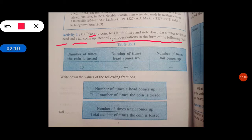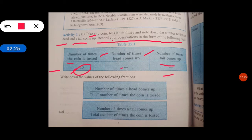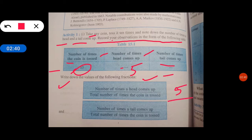उस record को maintain करने के लिए हमें यह table बताया है. Write down the values of the following fractions. Suppose 5 times आपका head आया, तो number of times a head come up — 5 upon total number of times the coin is tossed, मतलब total number है 10 times.